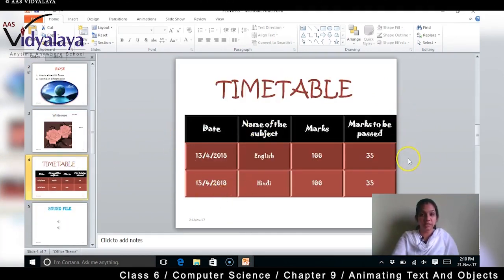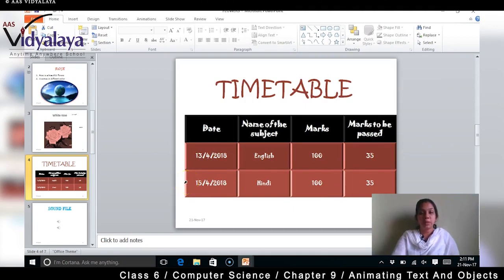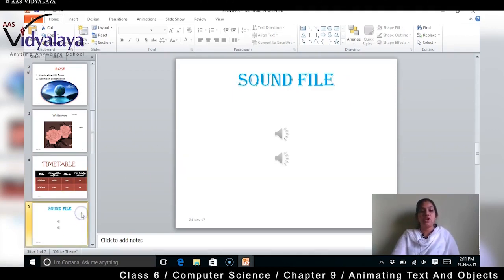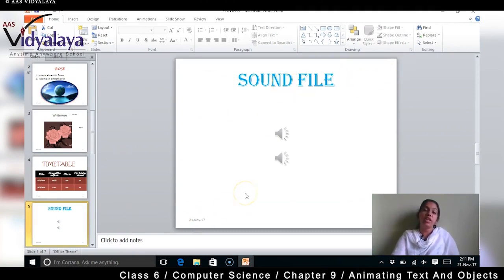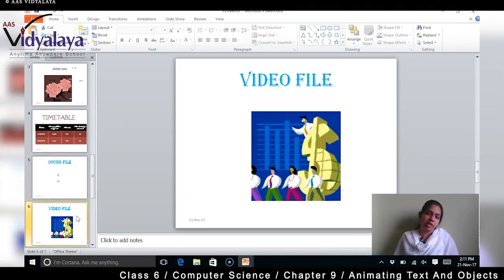In the timetable slide, we had a table where we mentioned the rows and columns, inserted data inside it, and also inserted alignment — center alignment. The date was aligned to the center. We had also inserted a sound file, audio, clip art audio, and a video file — clip art video file.